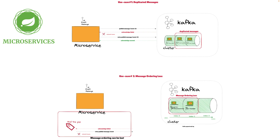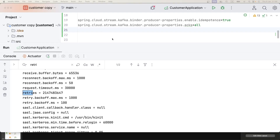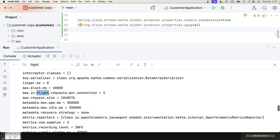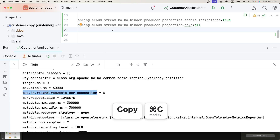We need to solve this ordering issue as well. Back in IntelliJ, we need to add more configurations to prevent message ordering loss. The configuration we need is max.in.flight.requests.per.connection — its default value is 5, and we need to set it to 1.